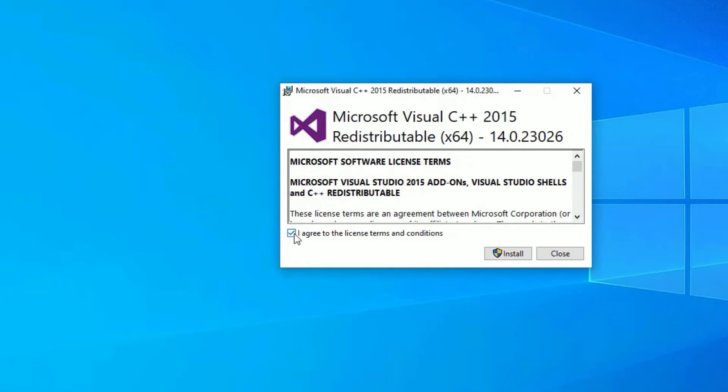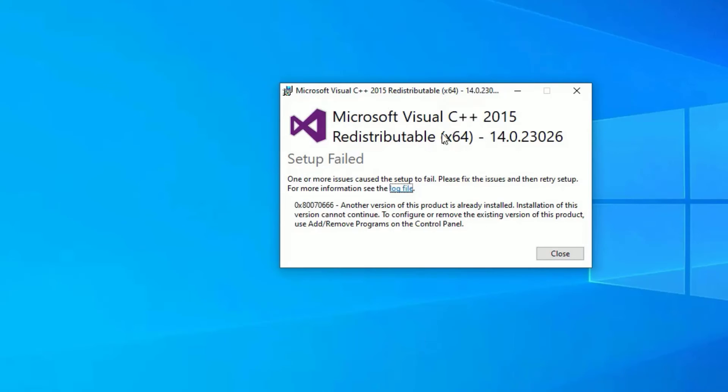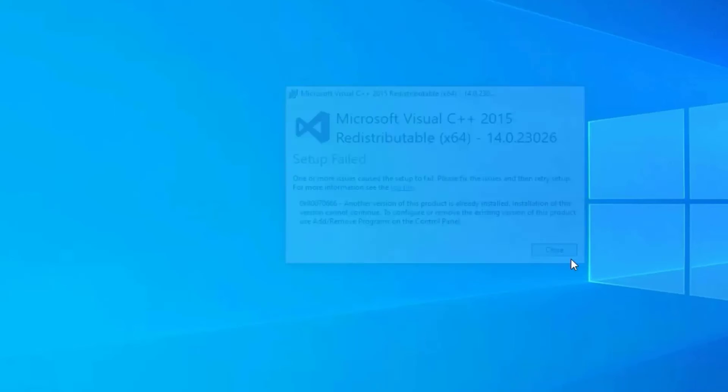Now, select I agree to the license terms and install. I have already installed the software on my system. That's why showing another version of this product is already installed. But in your case, if you don't install, just install this package and all the necessary dll files will be installed on your system.